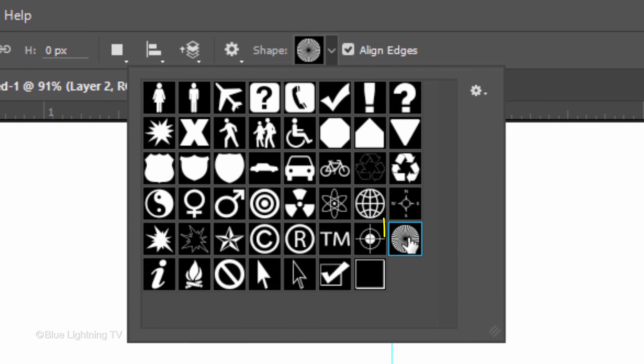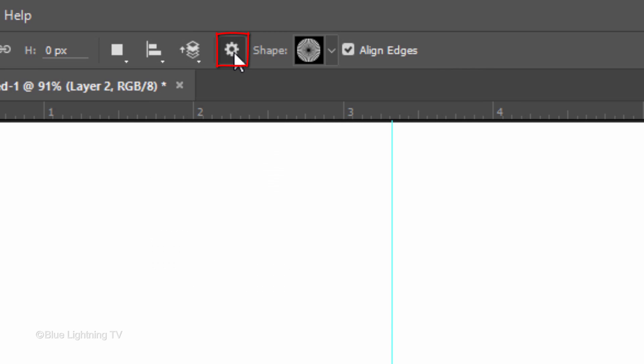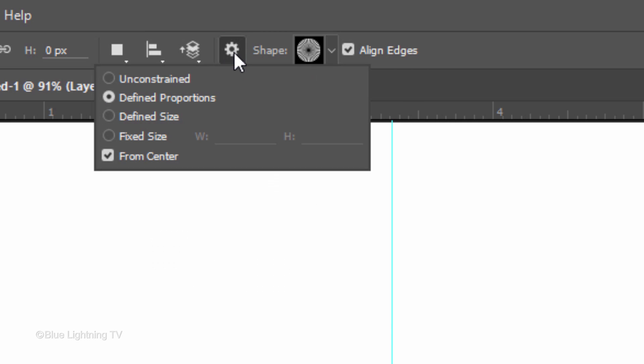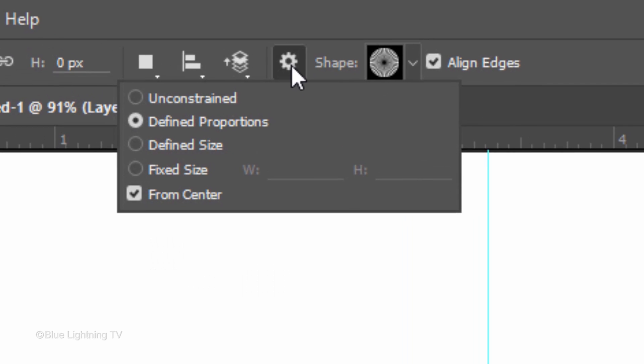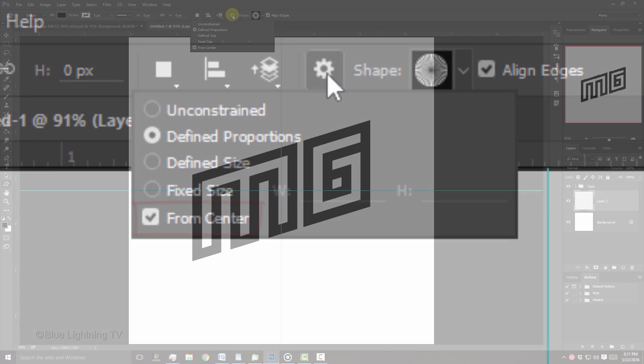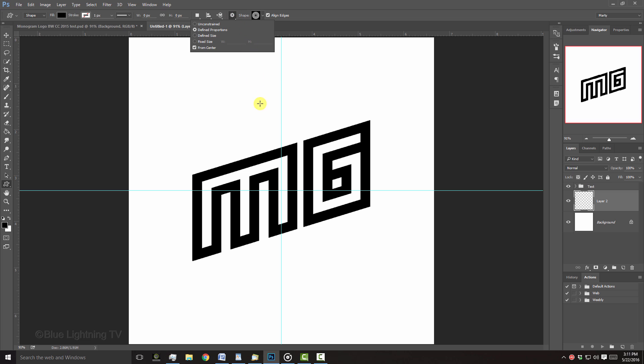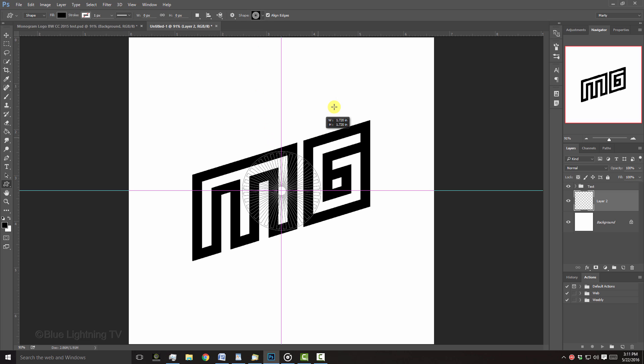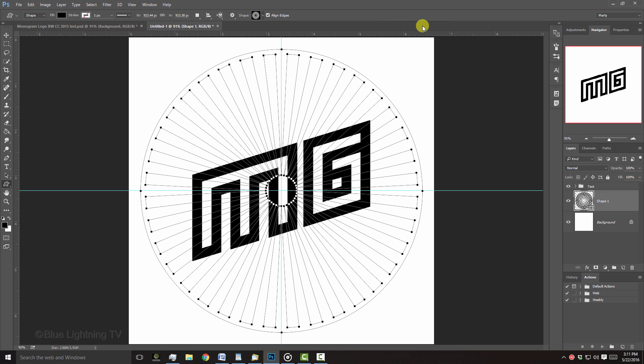Click this icon, which is called Registration Target 2. At the top, click the gear icon. Tick Define Proportions and check From Center. Go to the center of the guidelines and drag out the shape approximately this size. Then release.